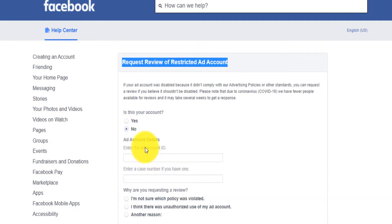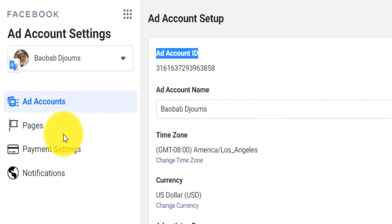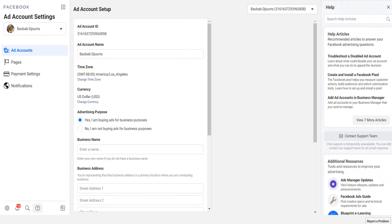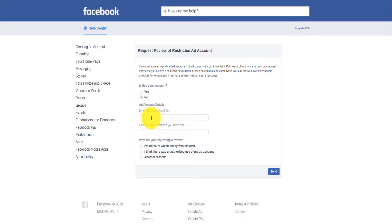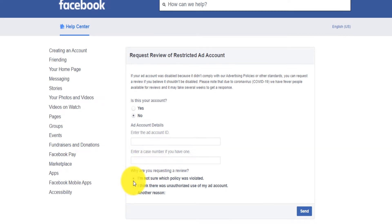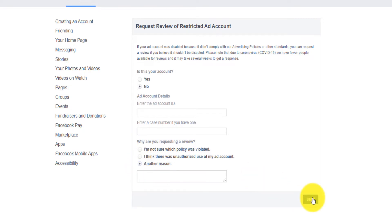No means that you are someone running ads or managing the account on behalf of someone else; if it's you, click yes. You will need to find the ad account ID — this is very important. On your business manager, you go to settings and you will see your ad account ID, or you come up on the URL after 'act' and you have your ad account ID right there. You copy that ad account ID and paste it in the form. If you have a case number, paste that; if not, leave it. Then select 'I'm not sure which policy I violated,' select your reason, and click send. You will receive an email from a Facebook representative.